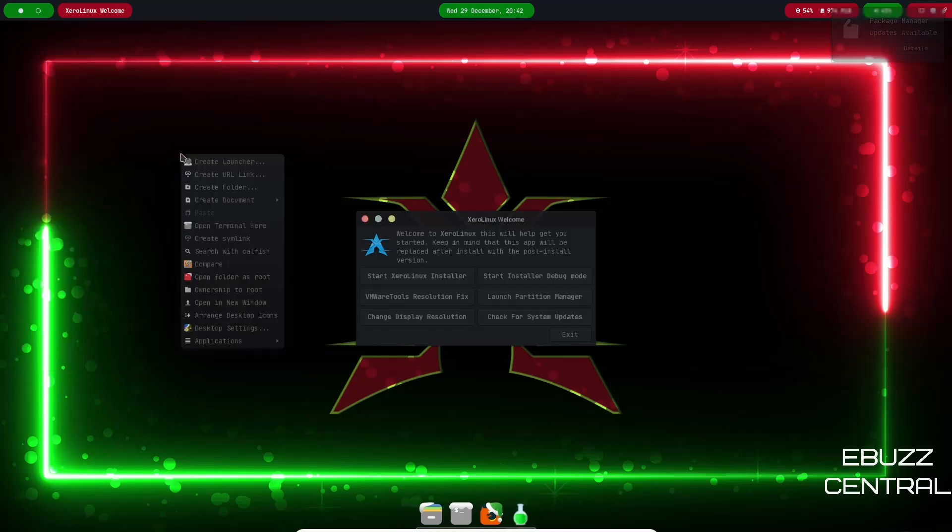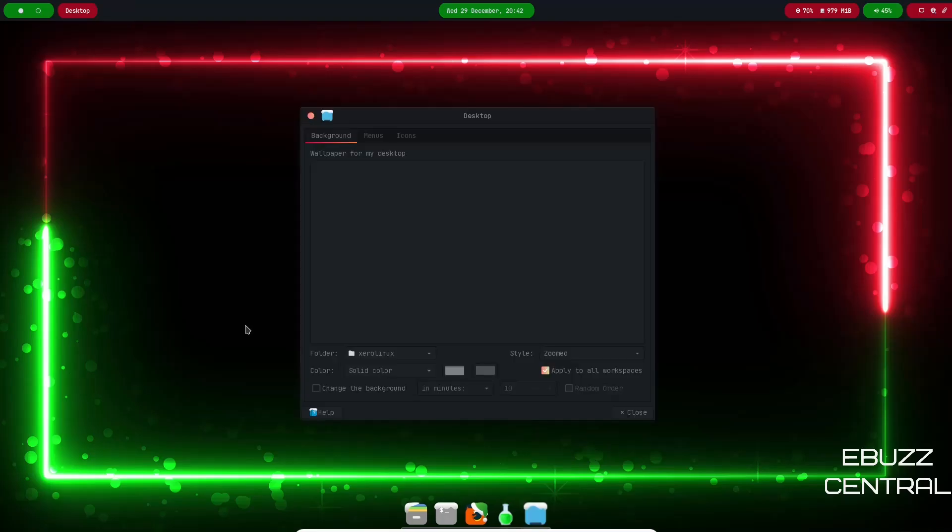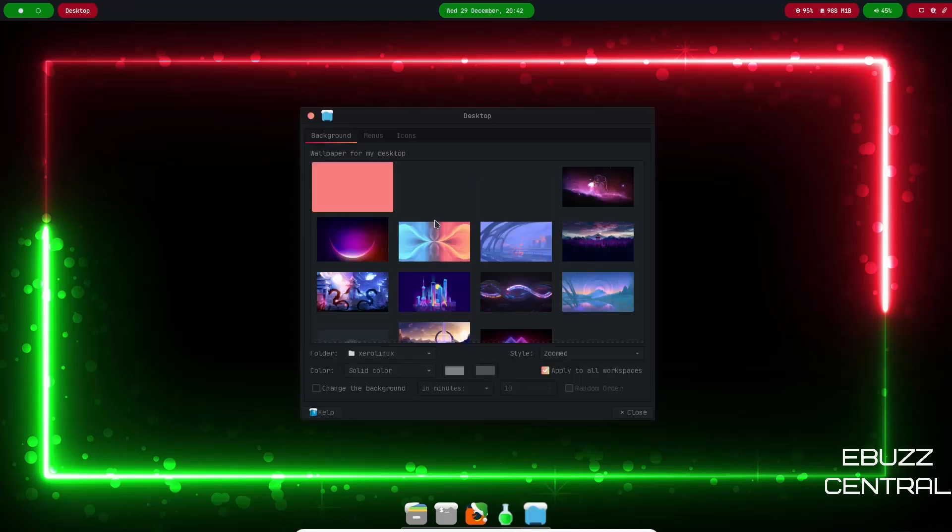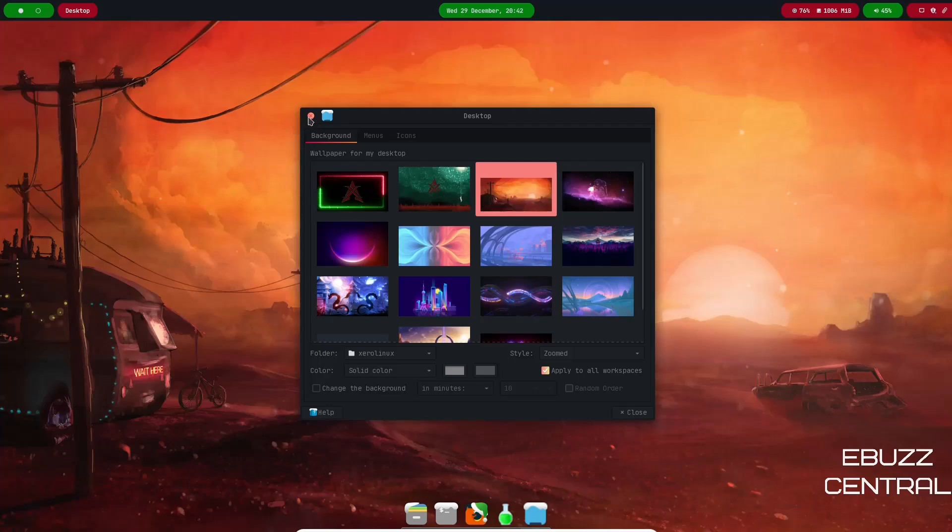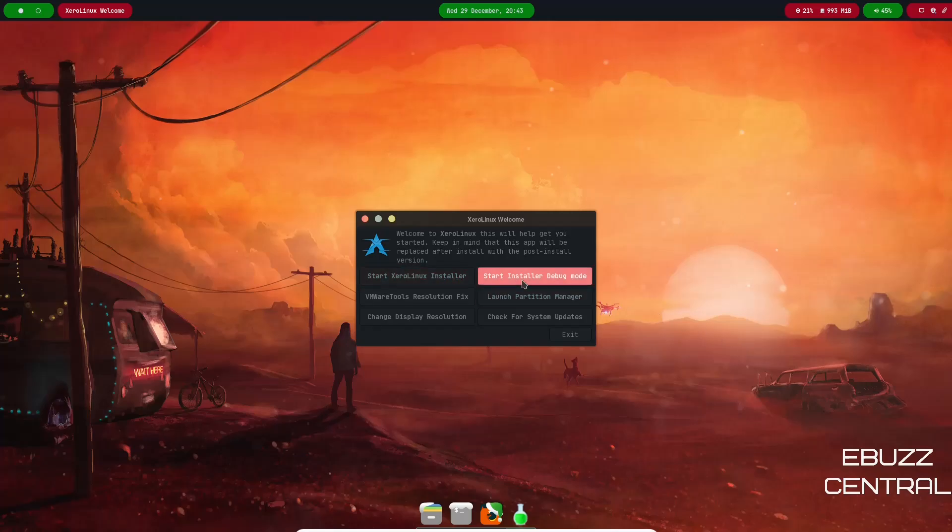Let's go ahead and close out of that, and the next thing I'm going to do is swap that background out for something a little lighter. So like I said, this is the screen you're going to be met with. You're going to get the XeroLinux welcome which has start XeroLinux installer, start installer debug mode, VMware tools.